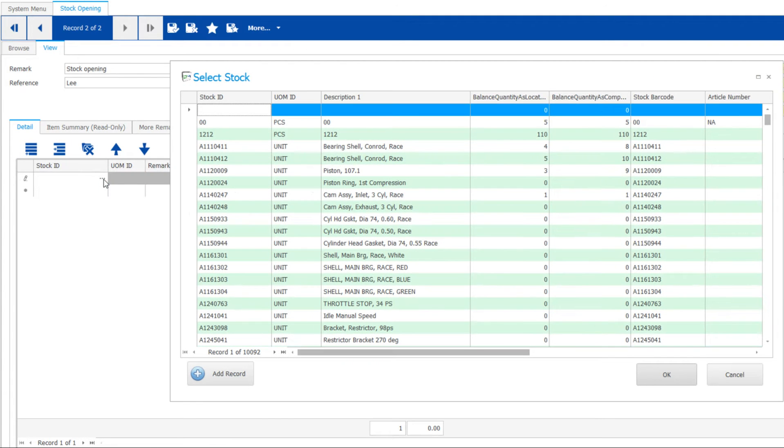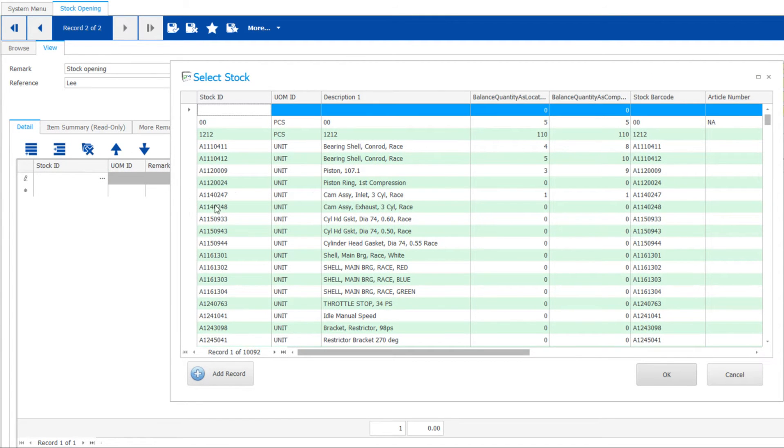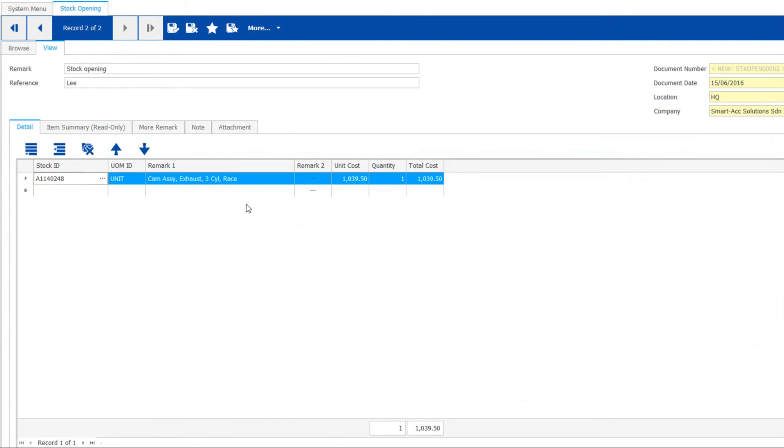Now let's start to select stock items one by one, followed by unit cost and quantity.